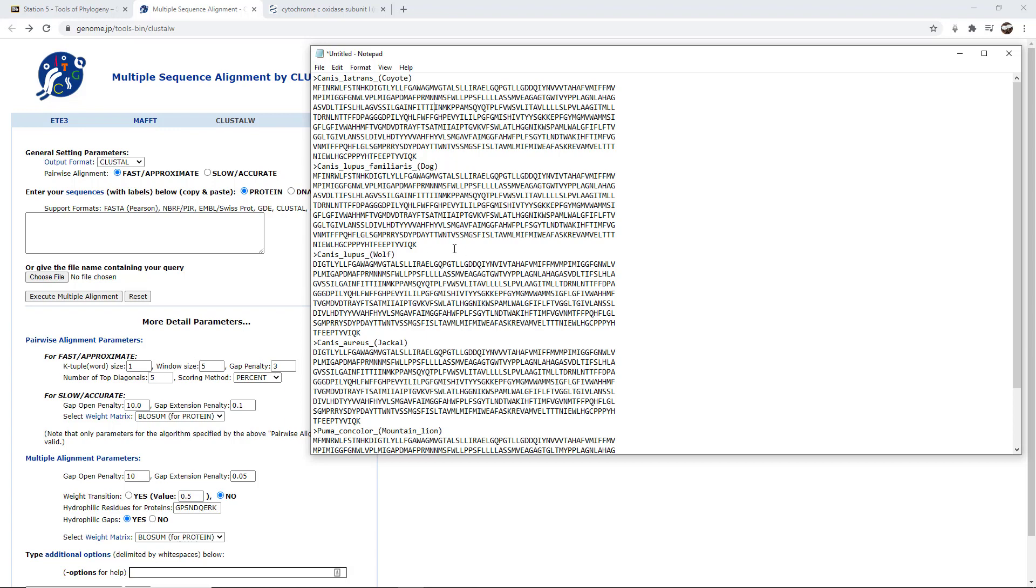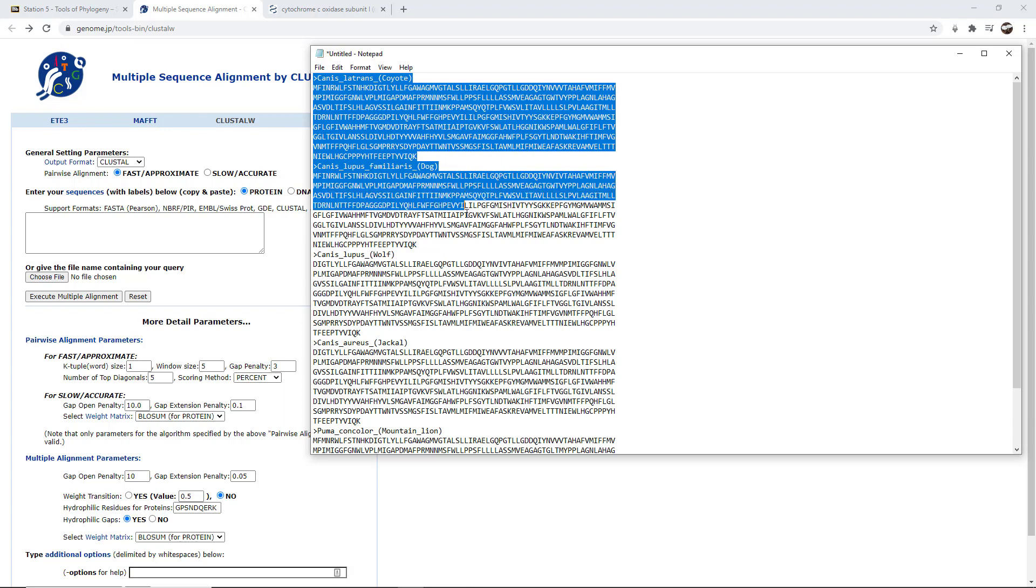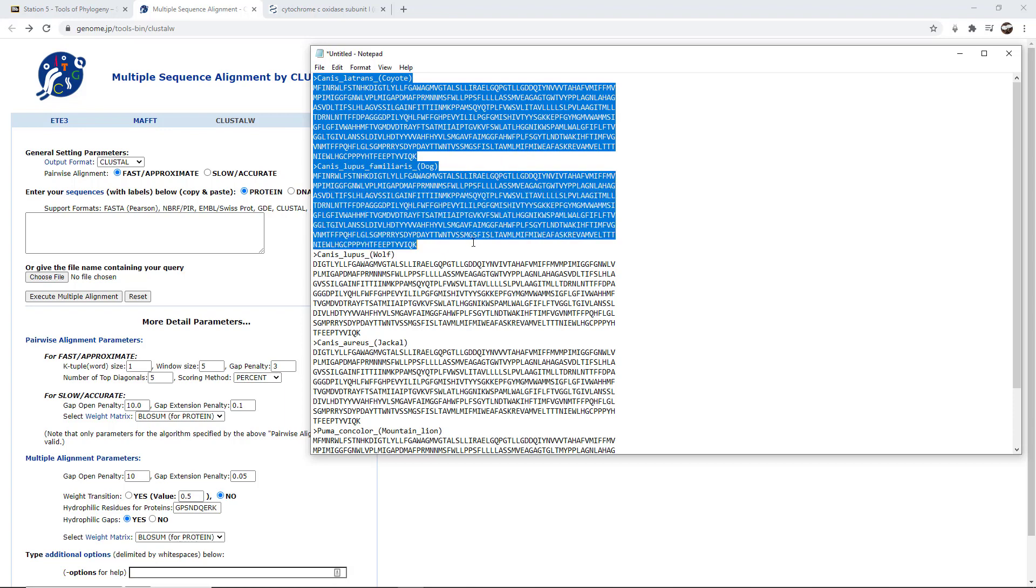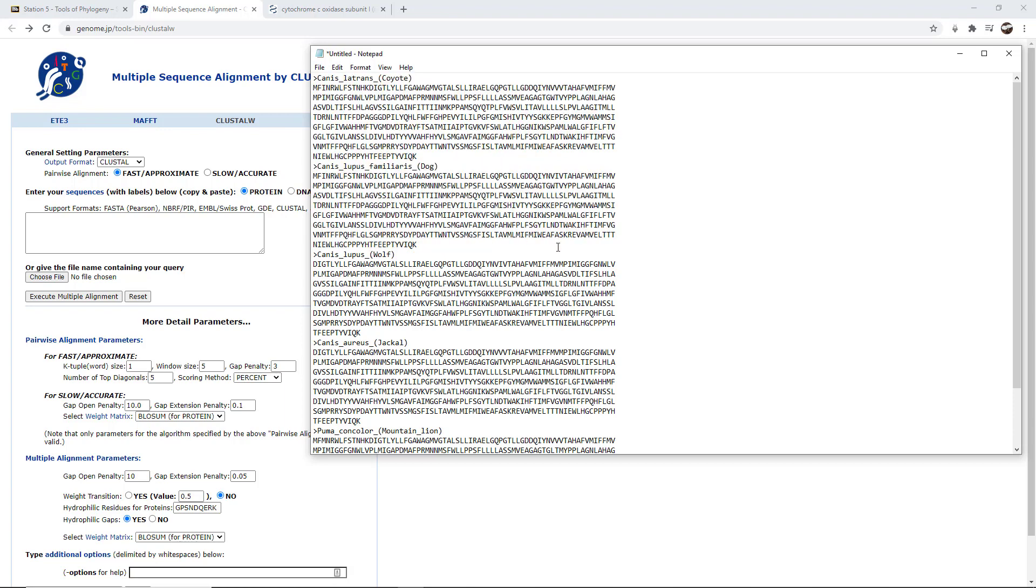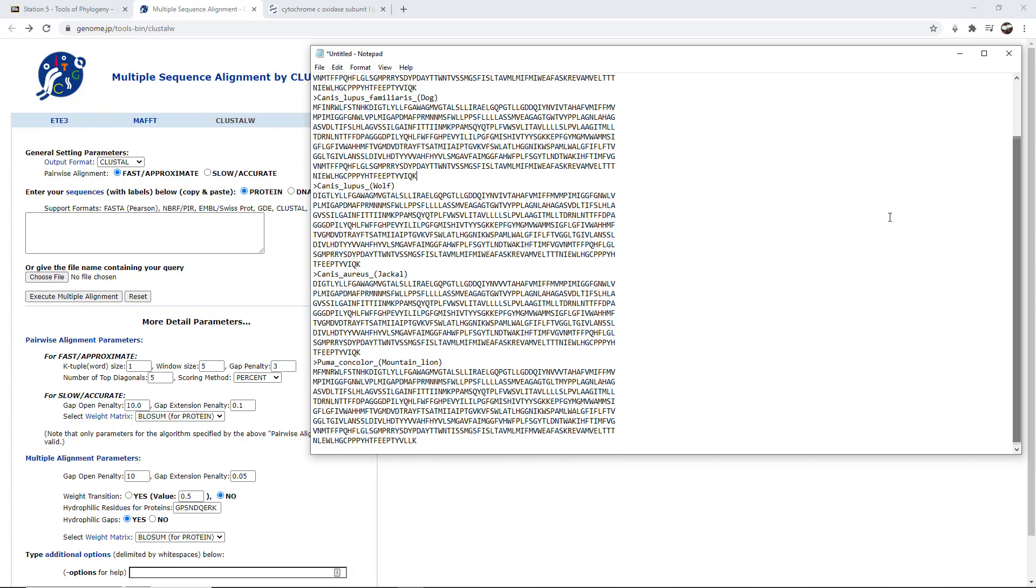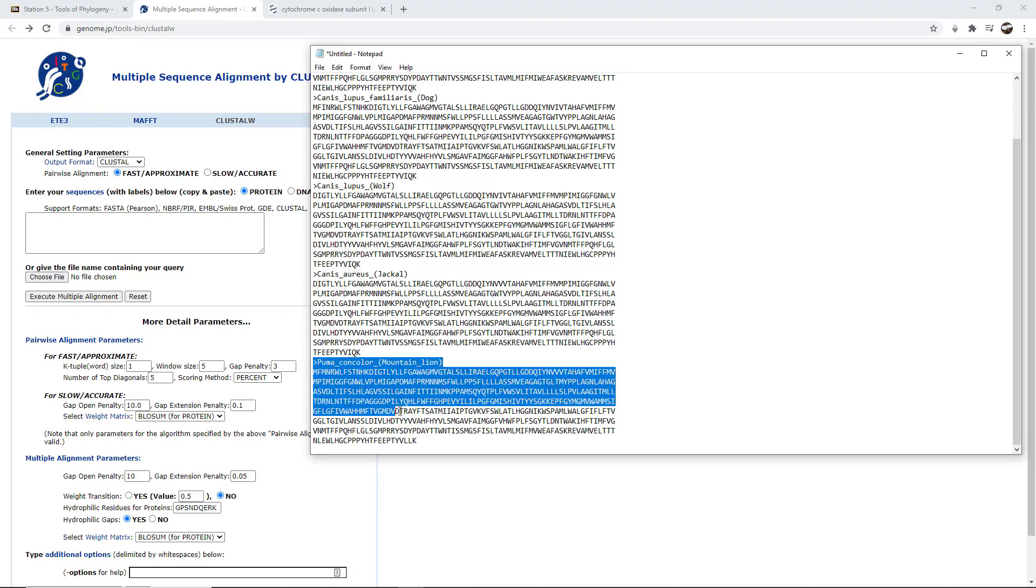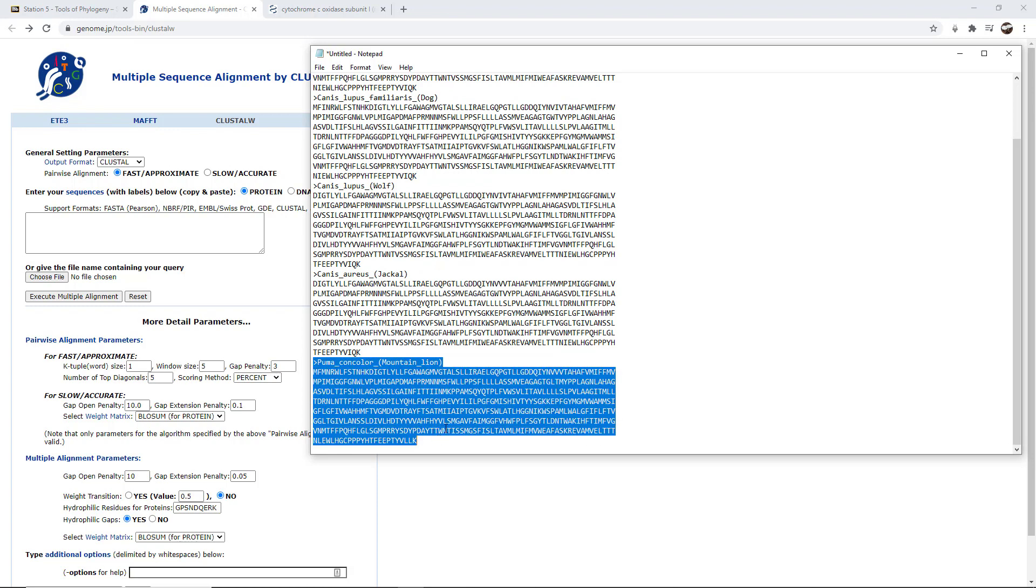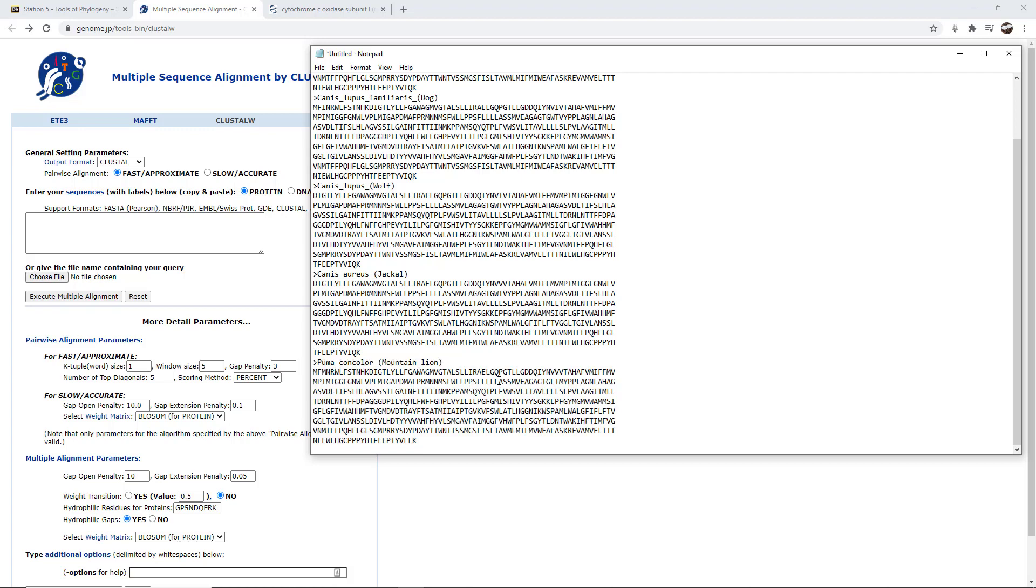So what I did last time is I showed you how to download the coyote and the dog sequences. I went ahead and added a sequence of a wolf, a jackal, and a mountain lion. Now the mountain lion is going to serve as our outgroup in this case, and we'll discuss why that's the case when we get to the analysis. This being a cat is considered to be a distant relative, but still closely related.